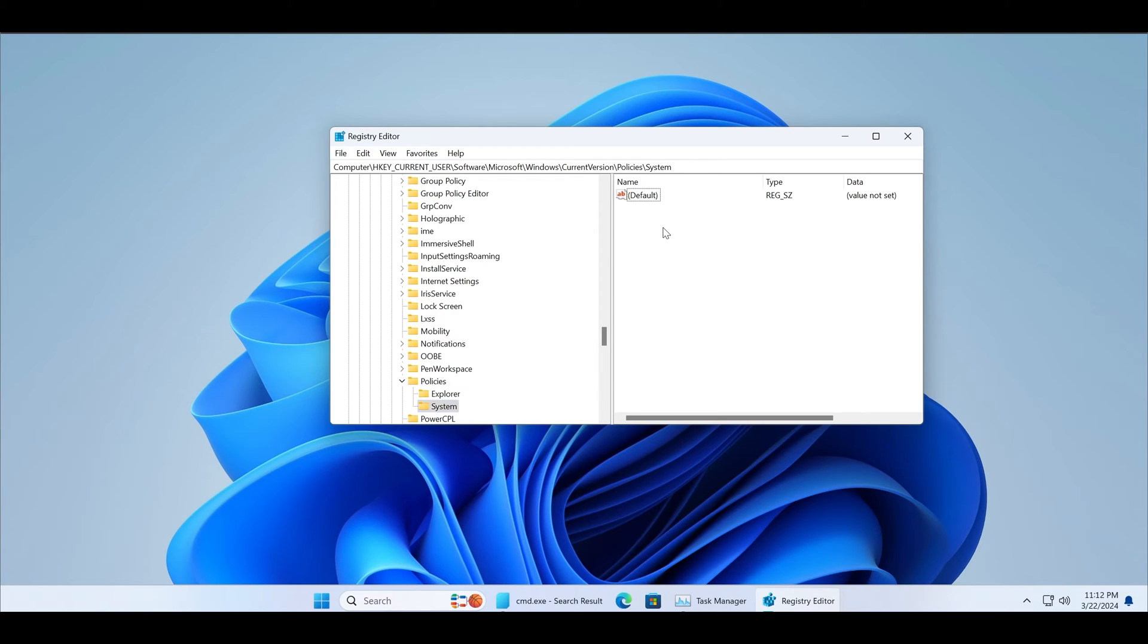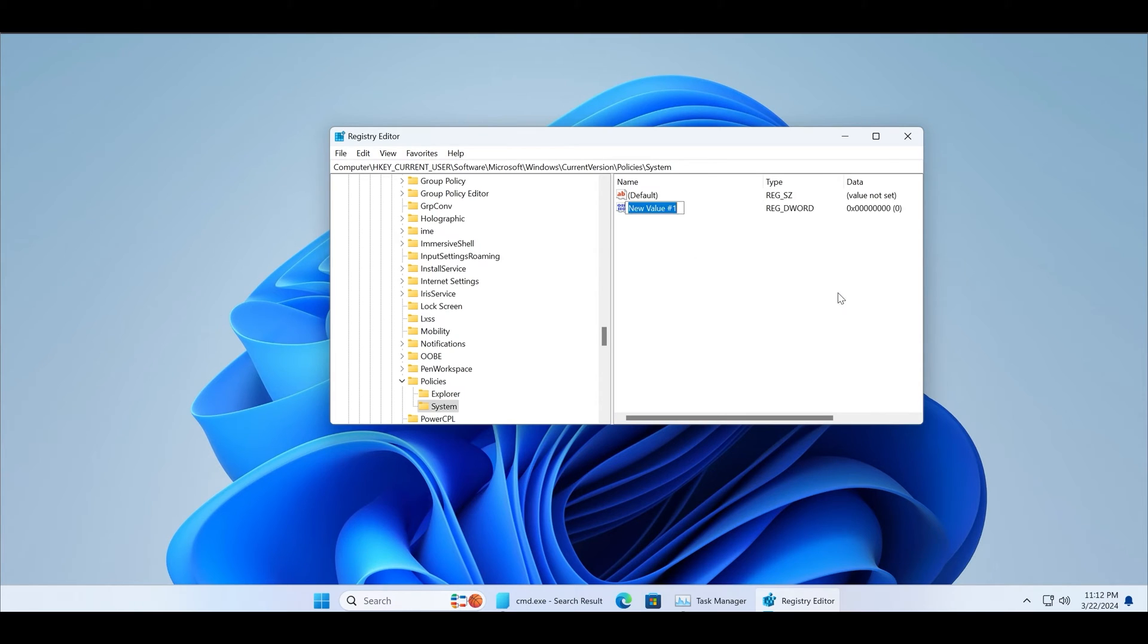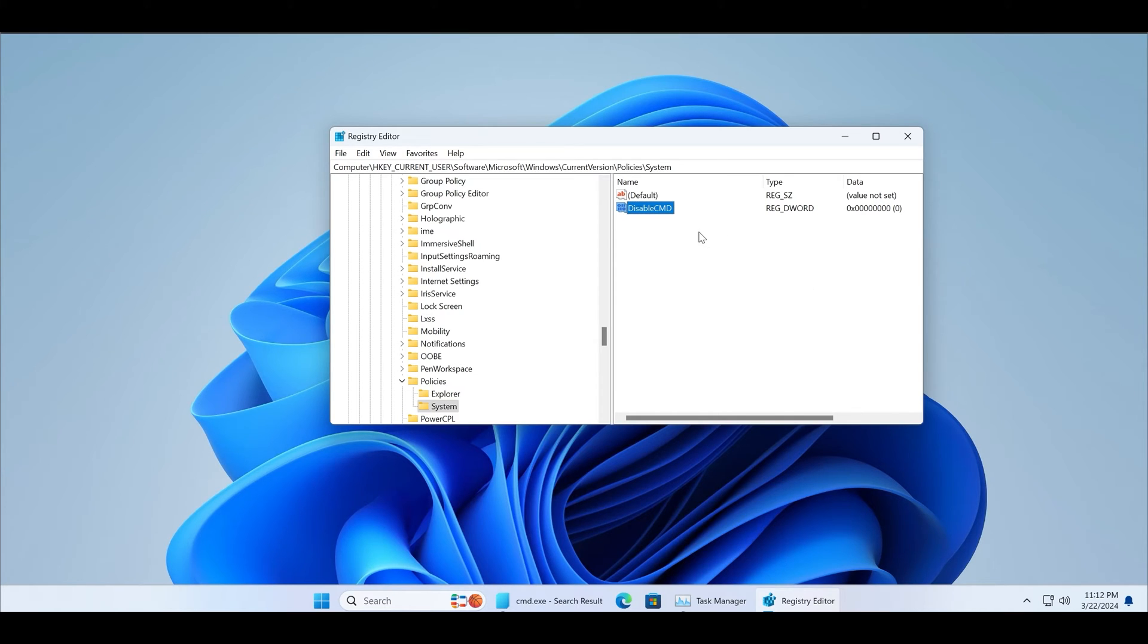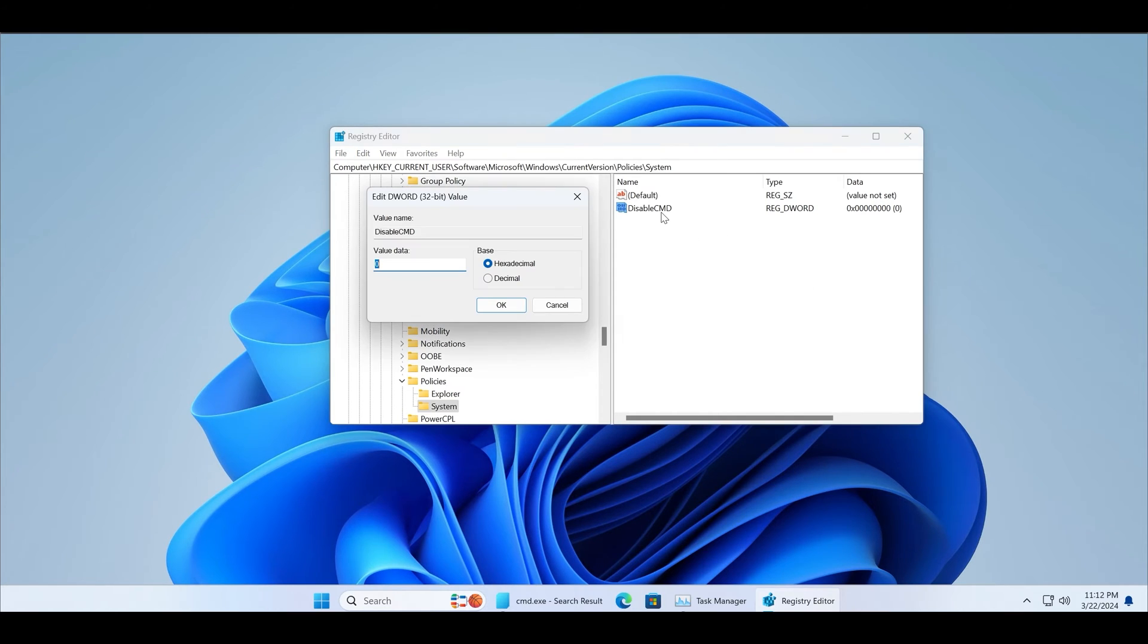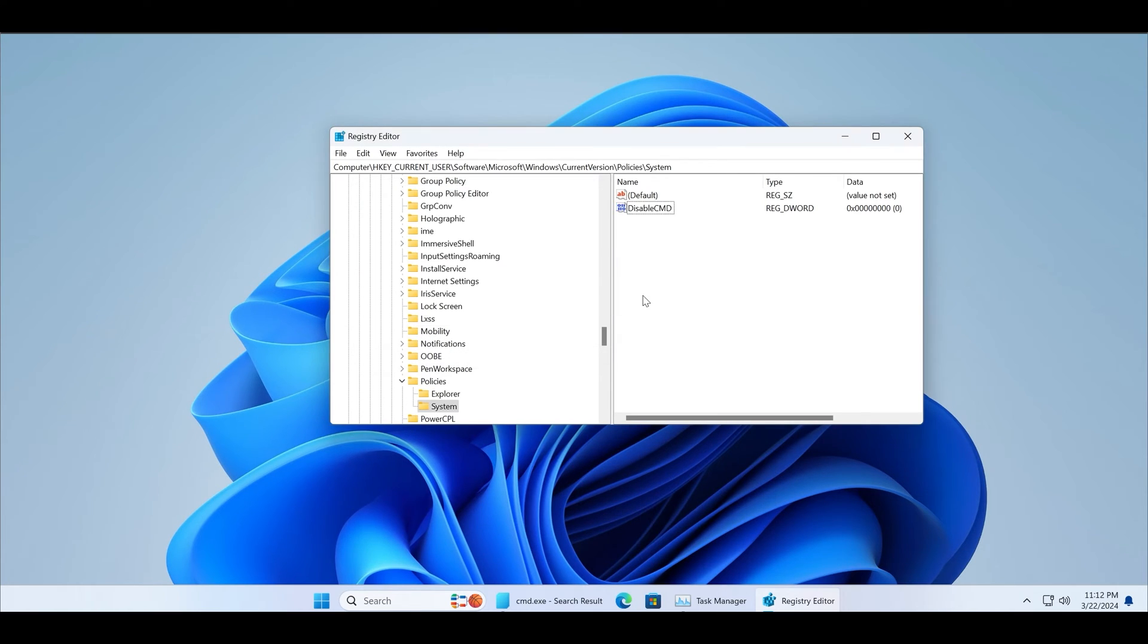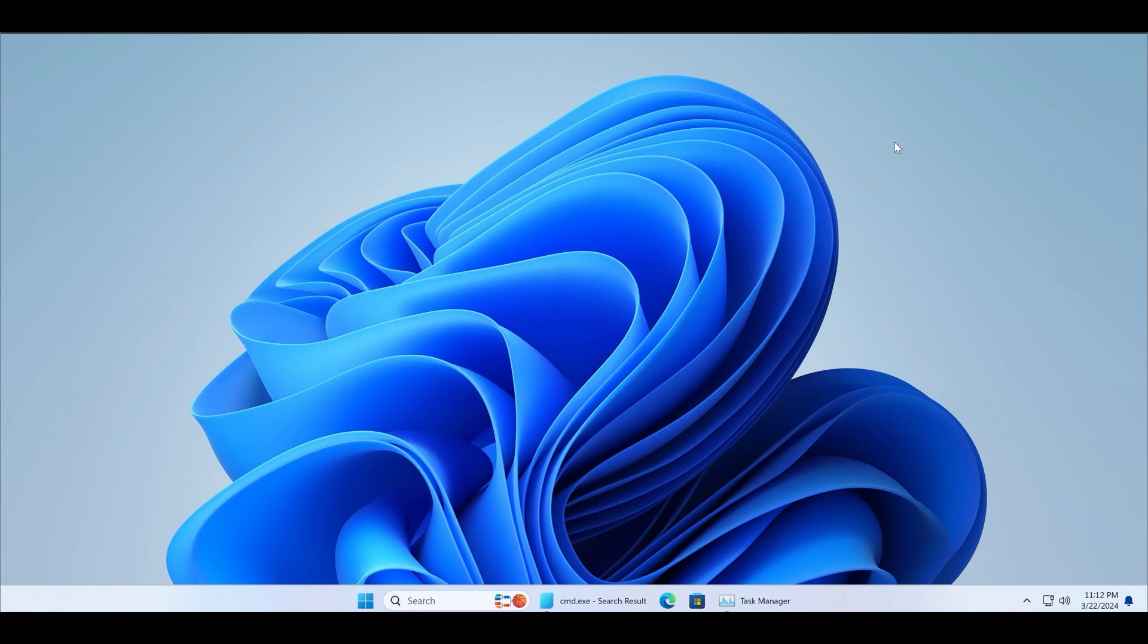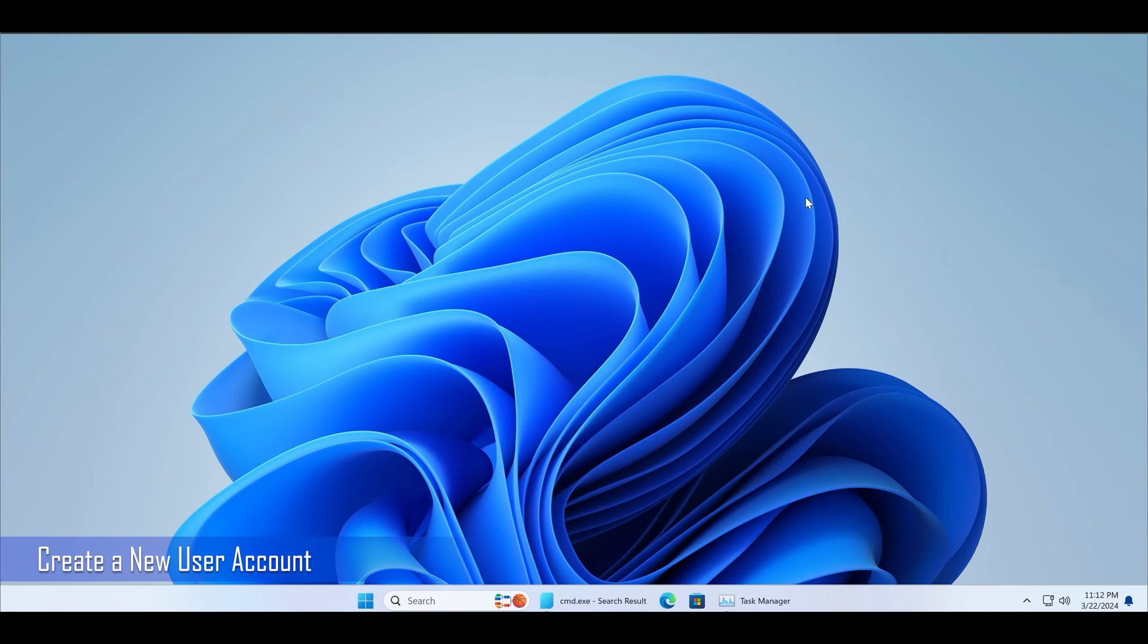Then right-click on the system key and select a new DWORD 32-bit value. Name this key DisableCMD and then double-click on it to open its properties. Set the value data to 0 and keep the base hexadecimal. Save your settings and restart your PC to re-enable command prompt.